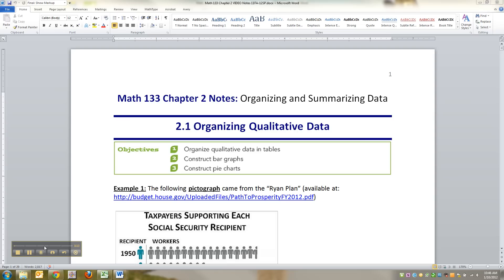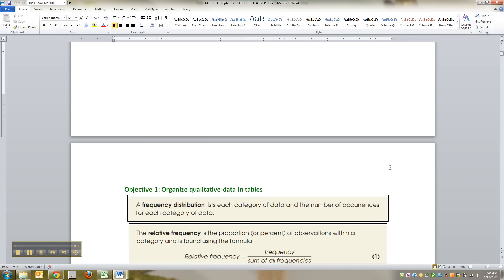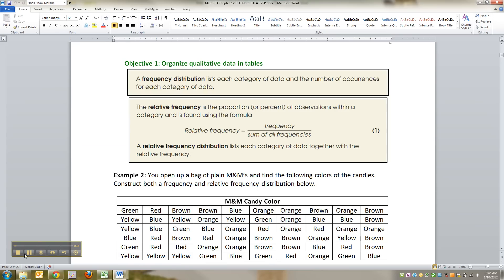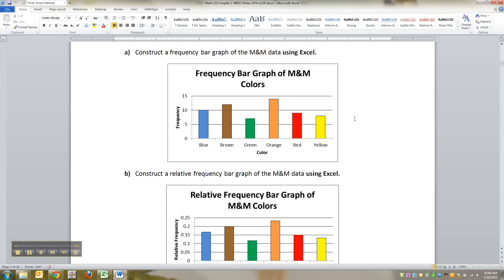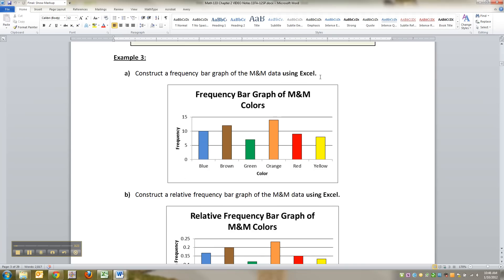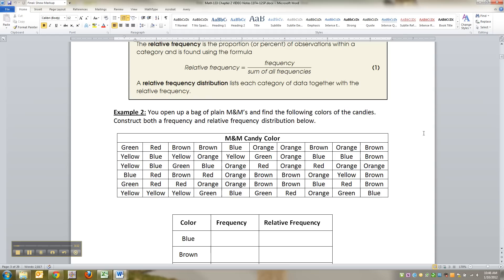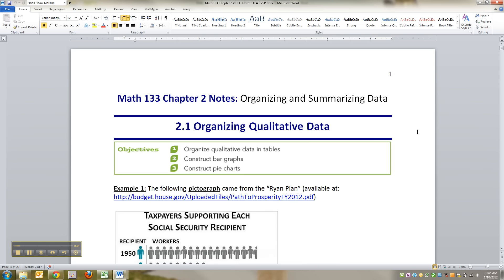Chapter 2 is going to be a lot of making tables and charts, graphs, that kind of thing. We're going to be working in Excel to do these. Nobody wants to make this kind of thing by hand — it's kind of useless when a computer can do it so quickly and easily, and we're going to learn how to do that in addition to everything else that we learn.